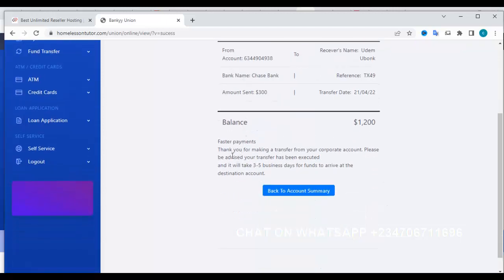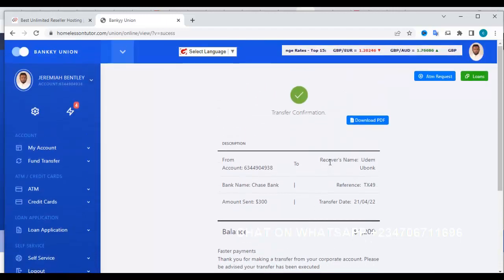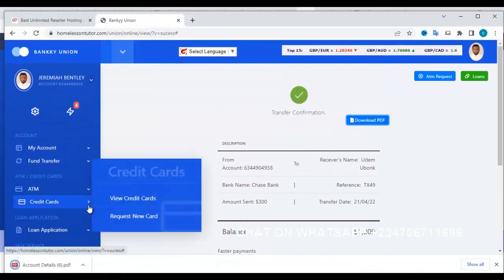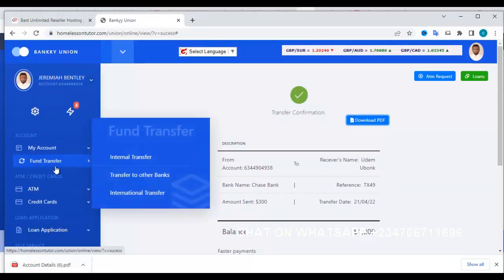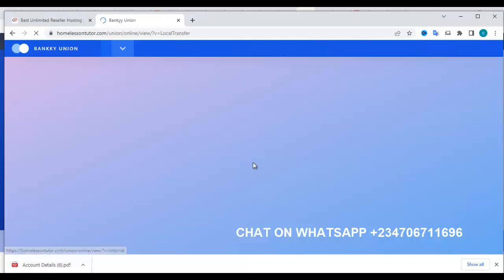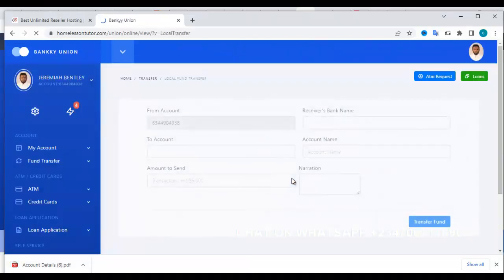You can see that $1,200 was transferred, showing the receiver's name and sender's name, and noting it will take three to five days for funds to arrive. You can download this receipt as a PDF. You can also do transfer to other banks and test all of these features yourself.